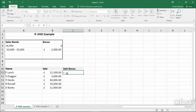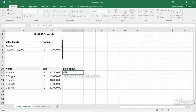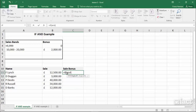We start off as normal with equals IF and then open a bracket. The logical test is that both conditions must be true. We type in the word AND and then put a bracket with the different conditions after it. The AND is what tells us that all of the following conditions must be true.